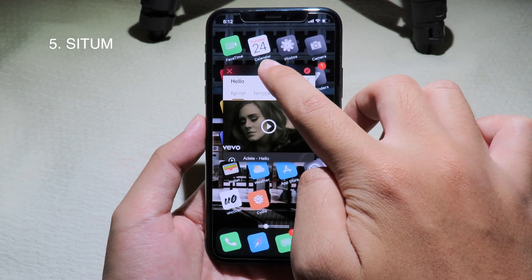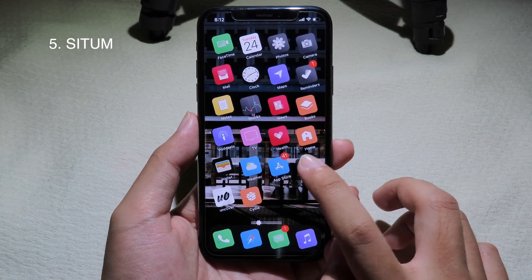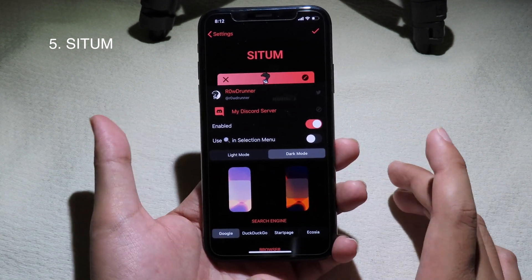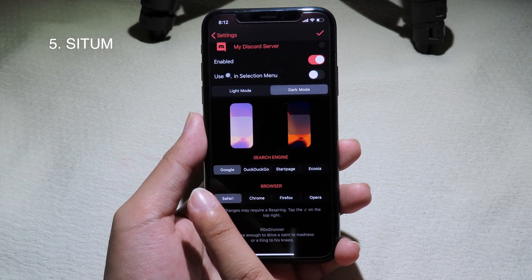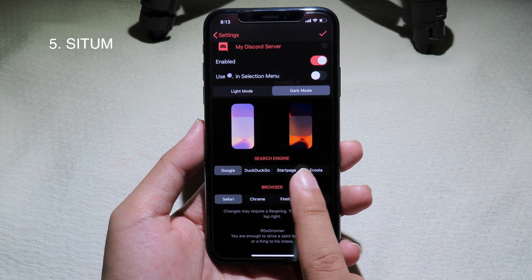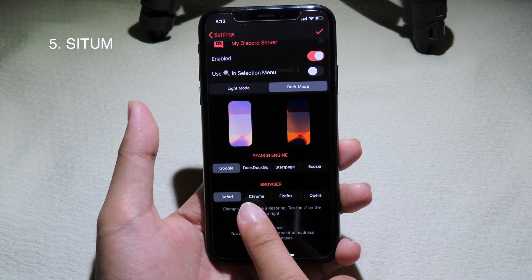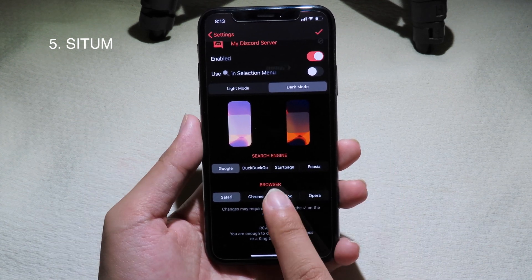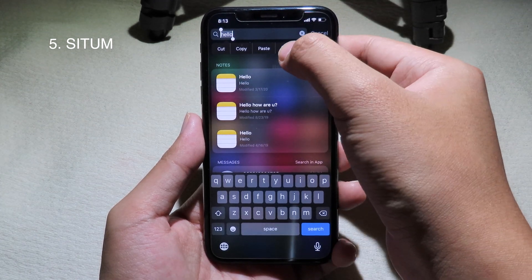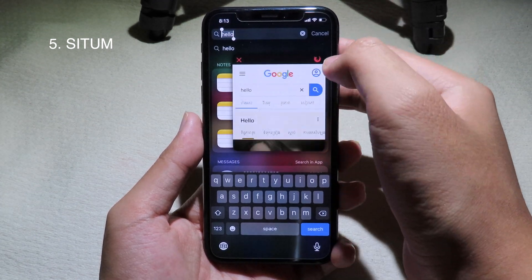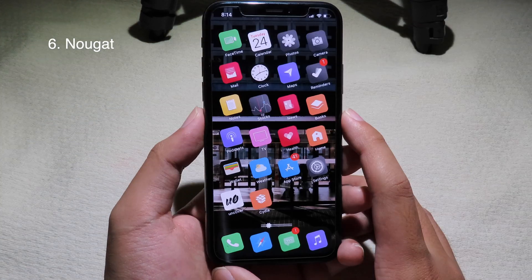The good thing about this tweak is you can cancel Spotlight and still see the search page, then close it. In Settings you have other choices — you can select different search engines: Google, StartPage, or other engines. For the browser you can choose Chrome, Firefox, or Opera. Switching to Firefox, selecting the text and clicking search will bring up Firefox — you can see the logo on the top.